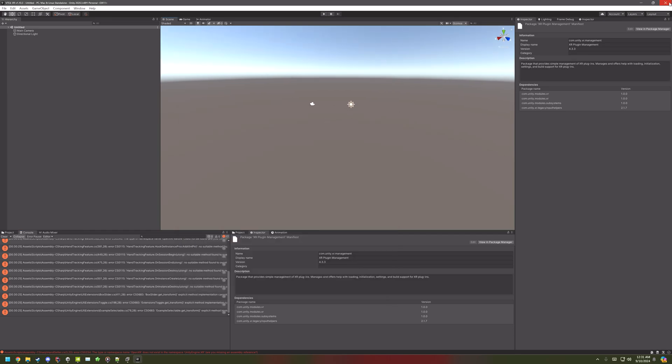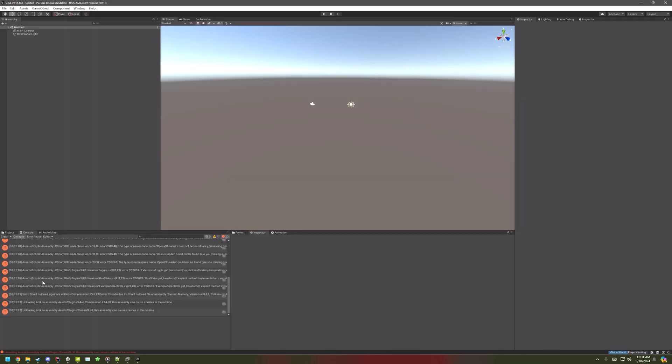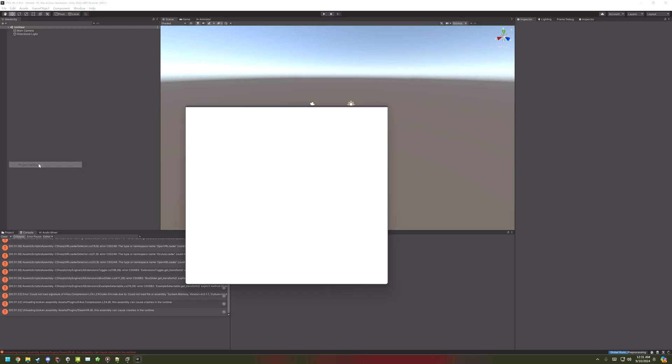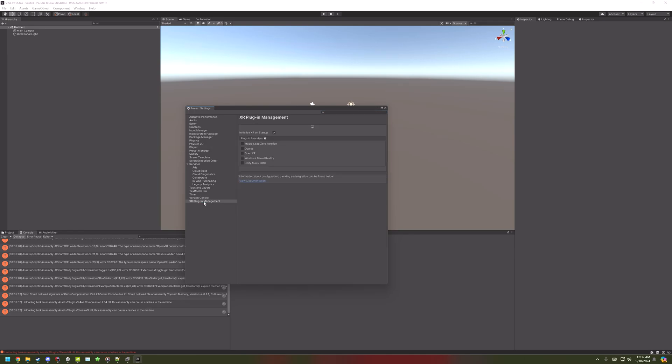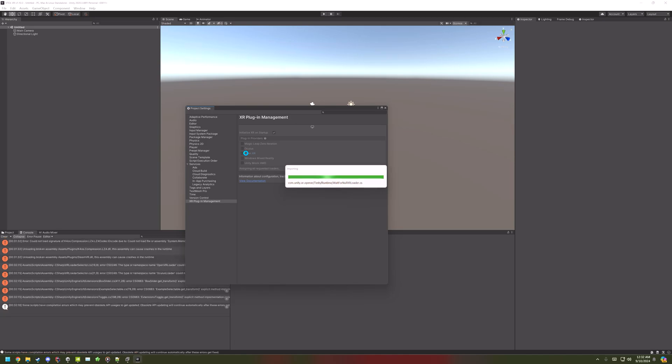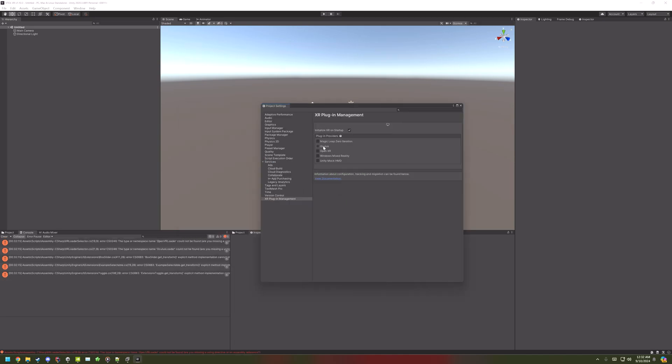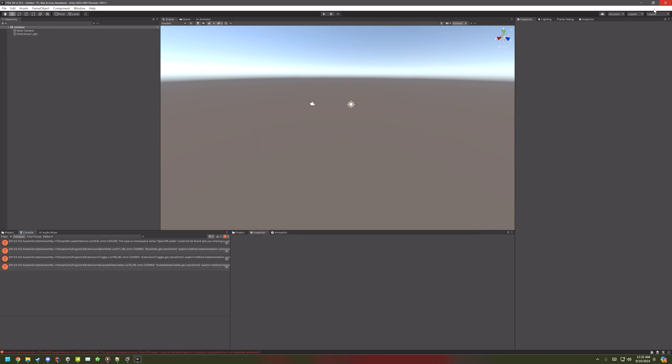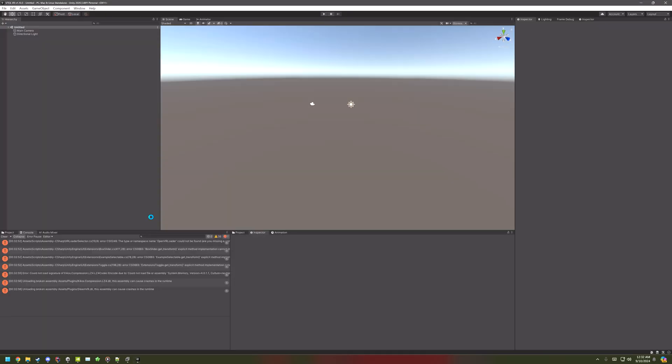Now, after that's done, close out of Unity, and then open it up again. Go to Edit, Project Settings, and then XR Plugin Management. And then click on OpenXR, and Oculus, and OpenVR if it's not checked already. Close and reopen Unity.